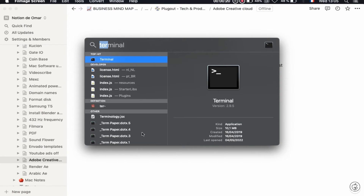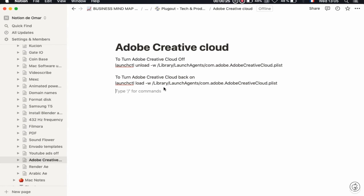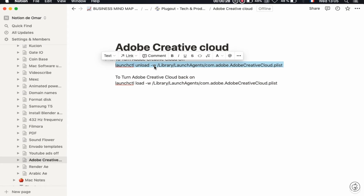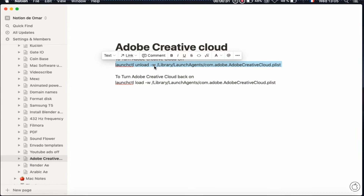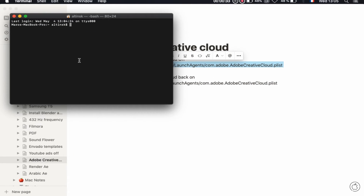You can open Terminal with Command+Space and search for Terminal. There is a command to turn it off — I will copy it with Command+C and then paste it with Command+V.